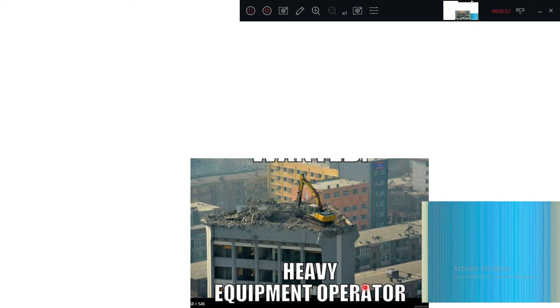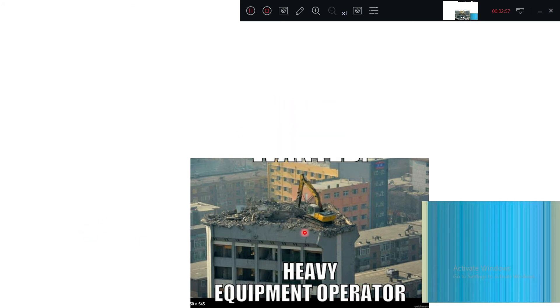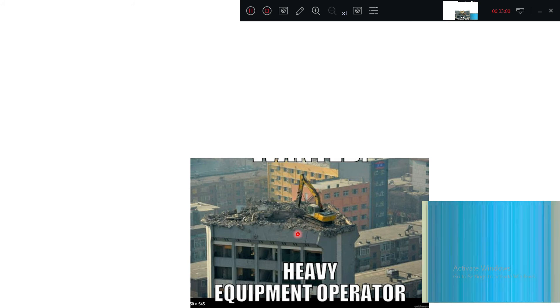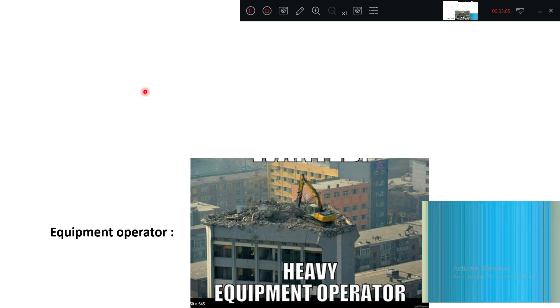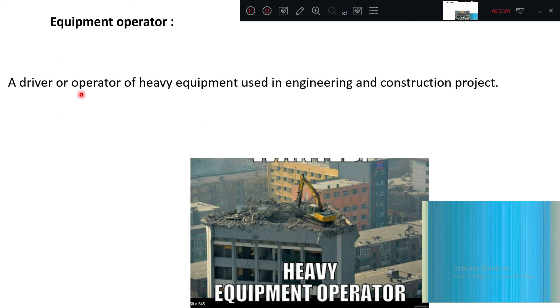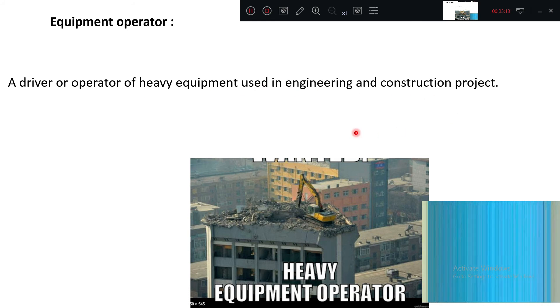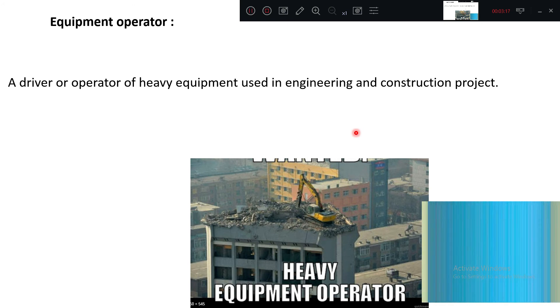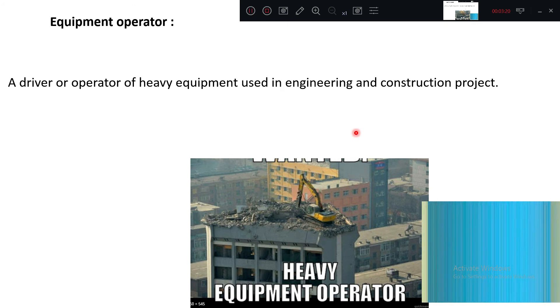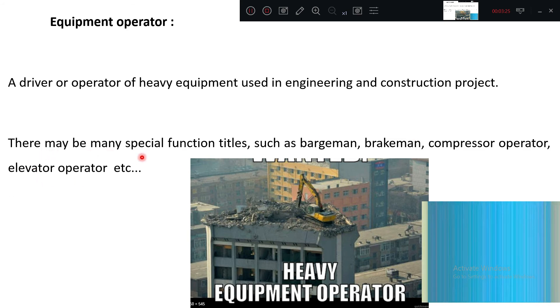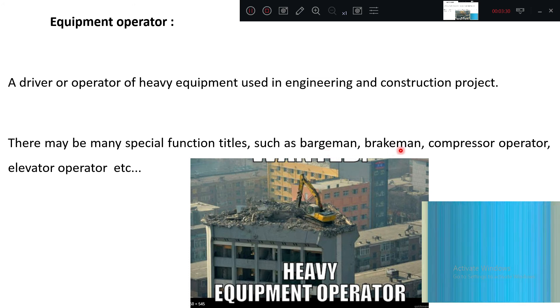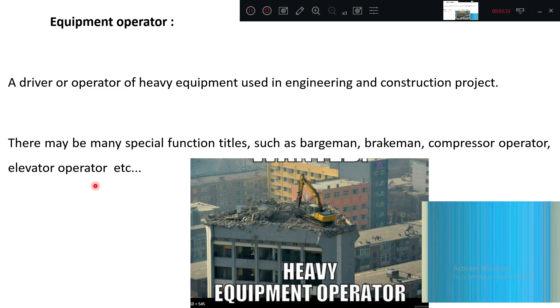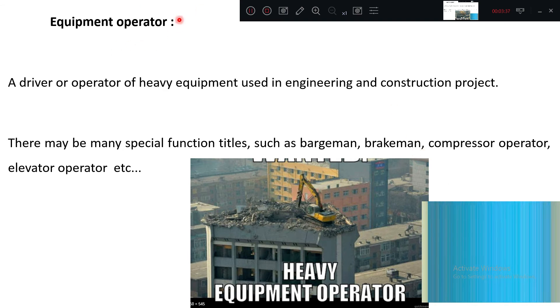Equipment operator: you can see a building with equipment working. The operator is a driver or operator of heavy equipment used in engineering and construction projects. Almost all major construction projects, irrigation, and road work use heavy equipment. There may be many special function titles such as bargeman, brickman, compressor operator, elevator operator.